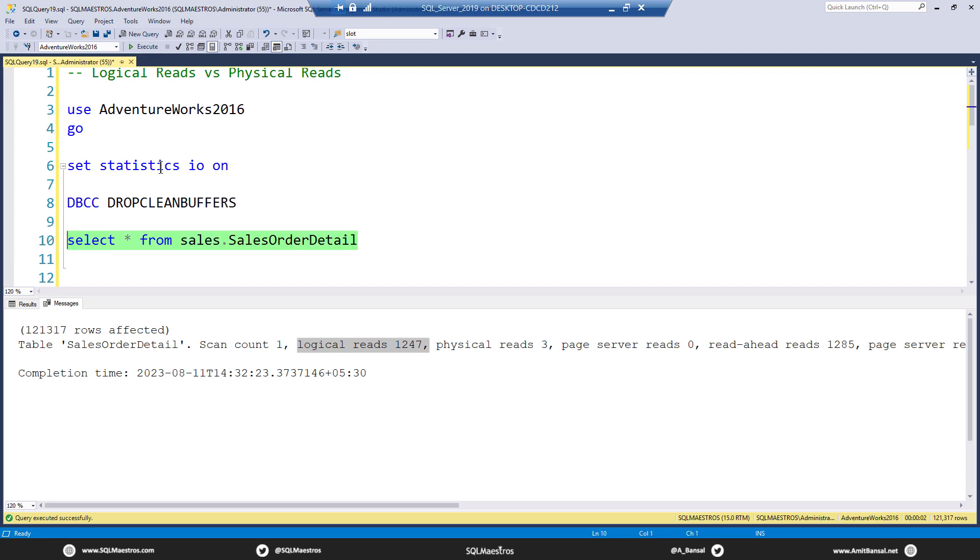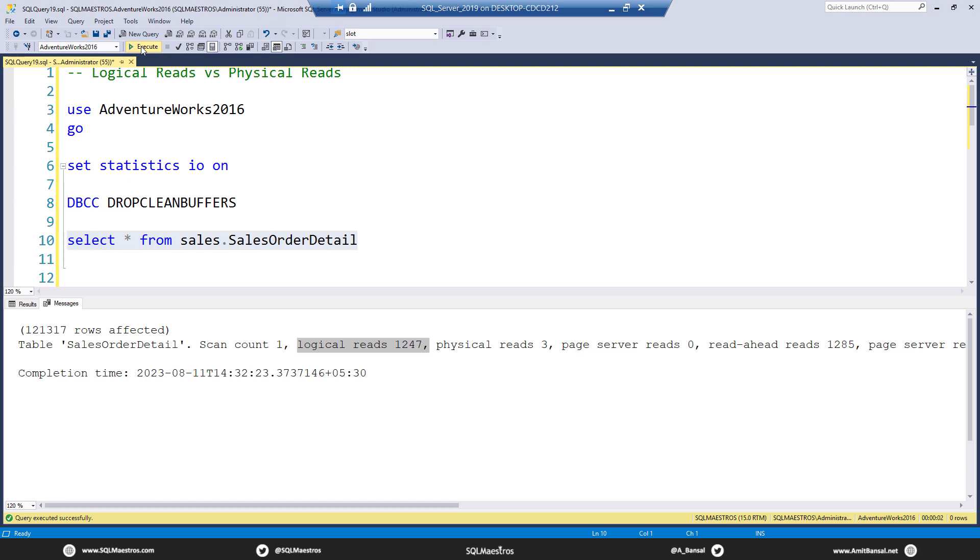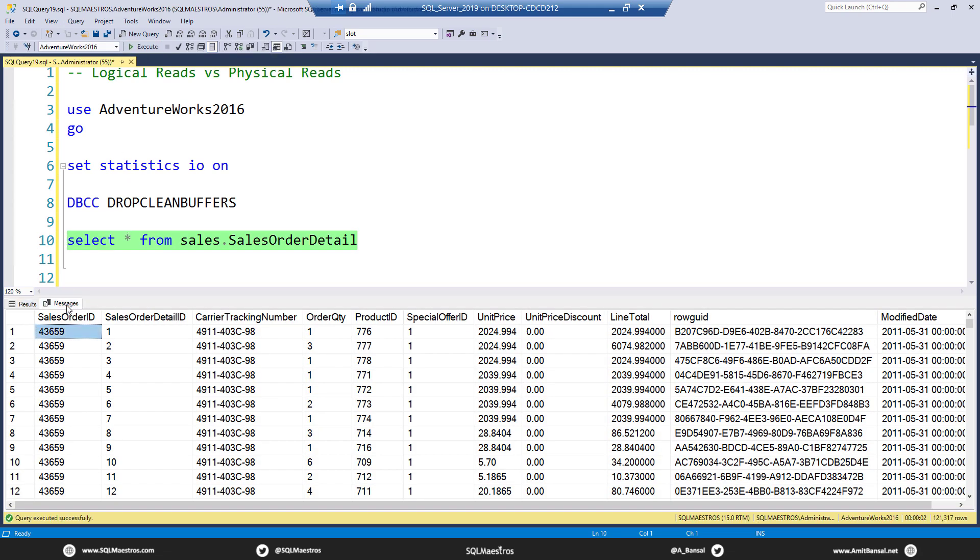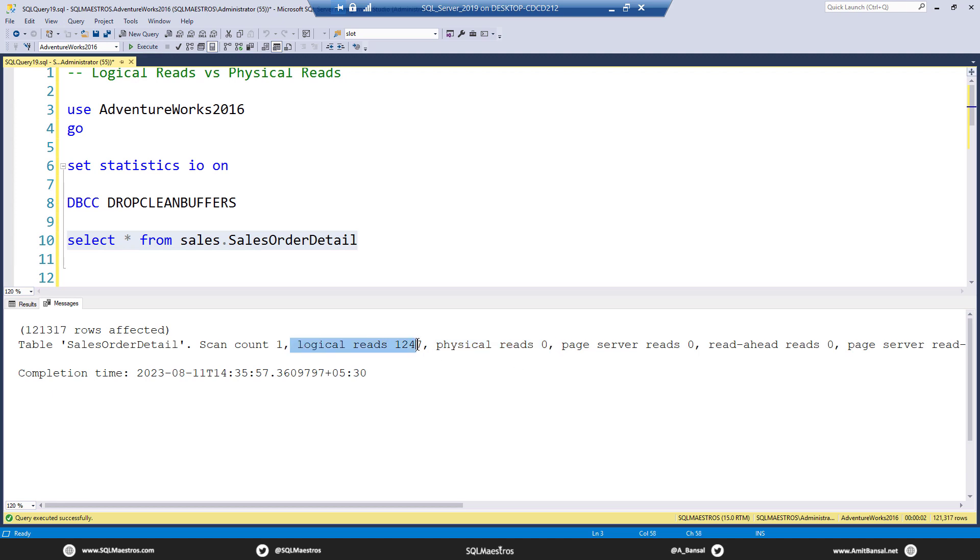Okay, so we're going to select this, execute, jump over to the messages tab. And you see yes, read ahead reads is 0, you see physical reads is also 0, and it is only logical reads now because the pages were available in memory. They have just been read from the memory. So no physical read.